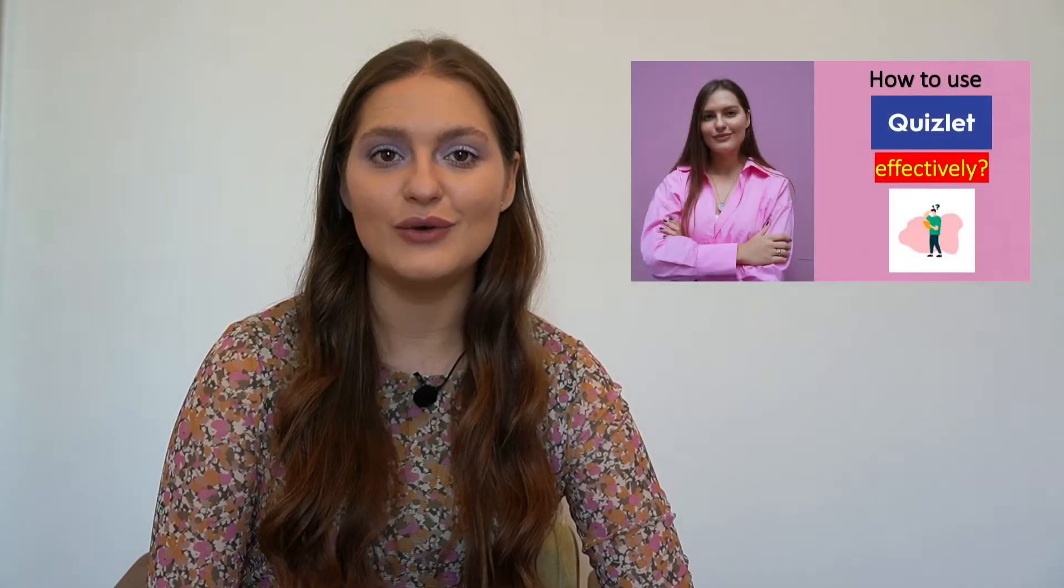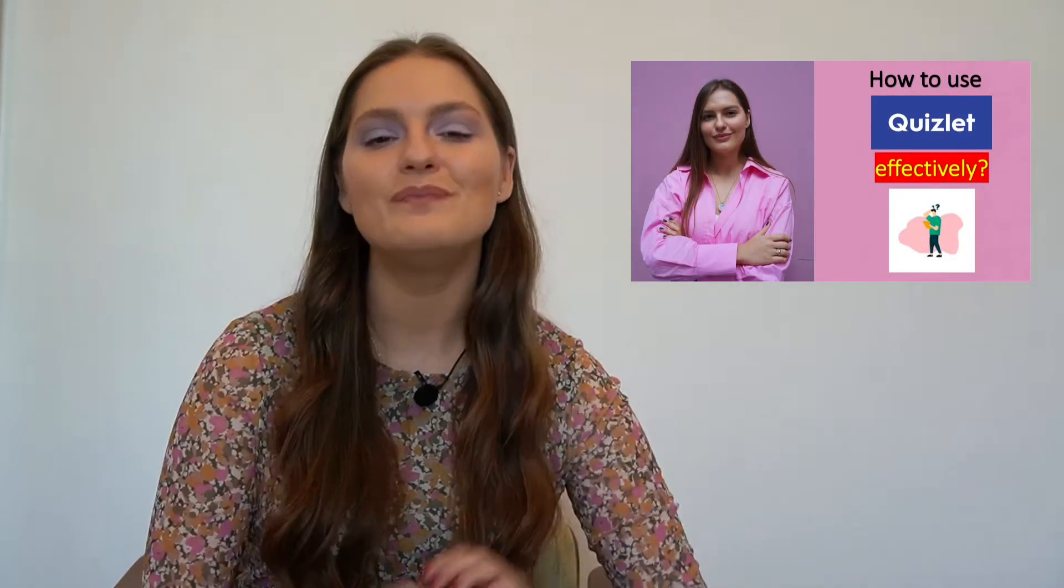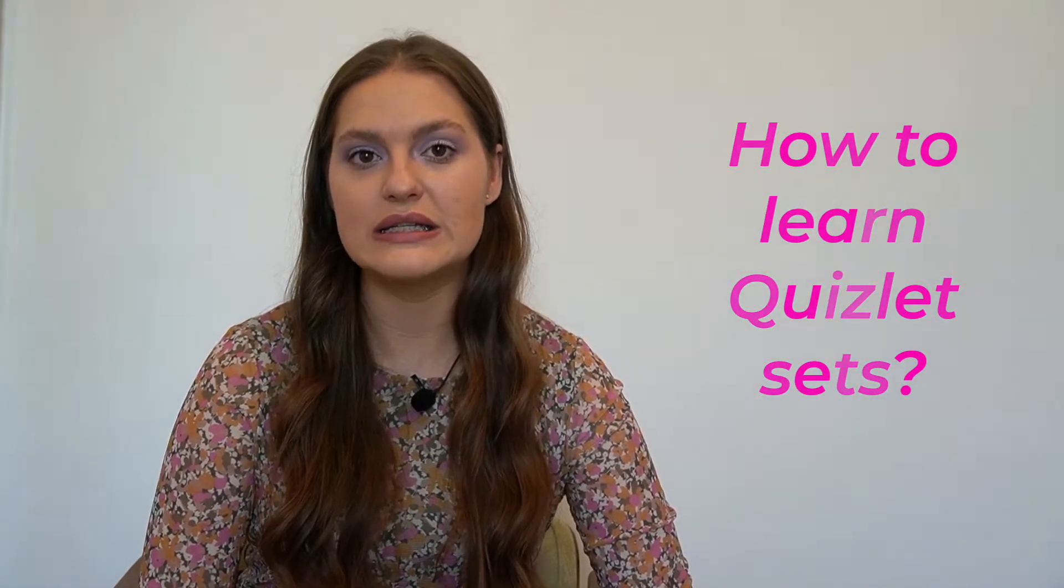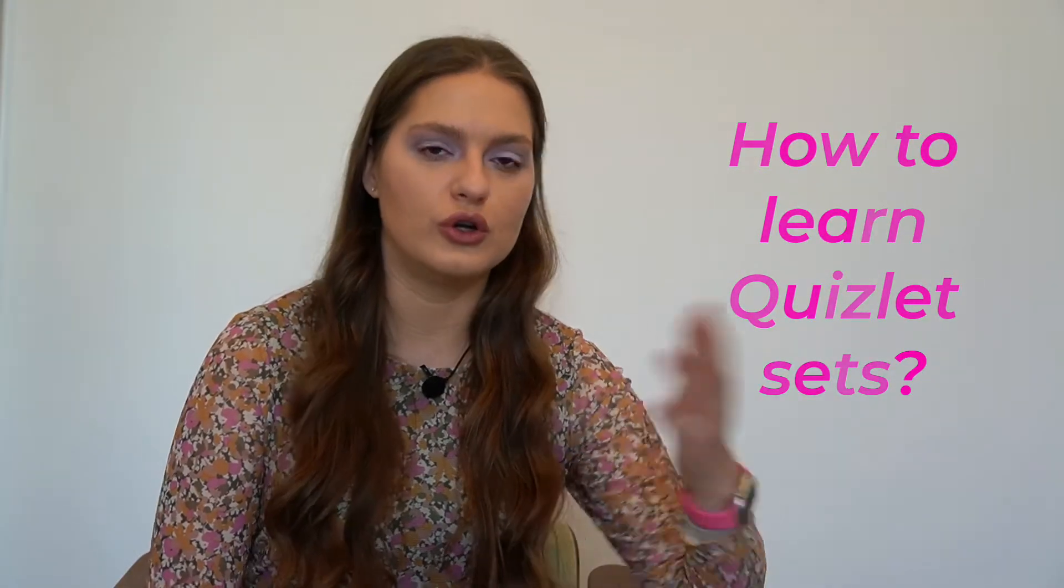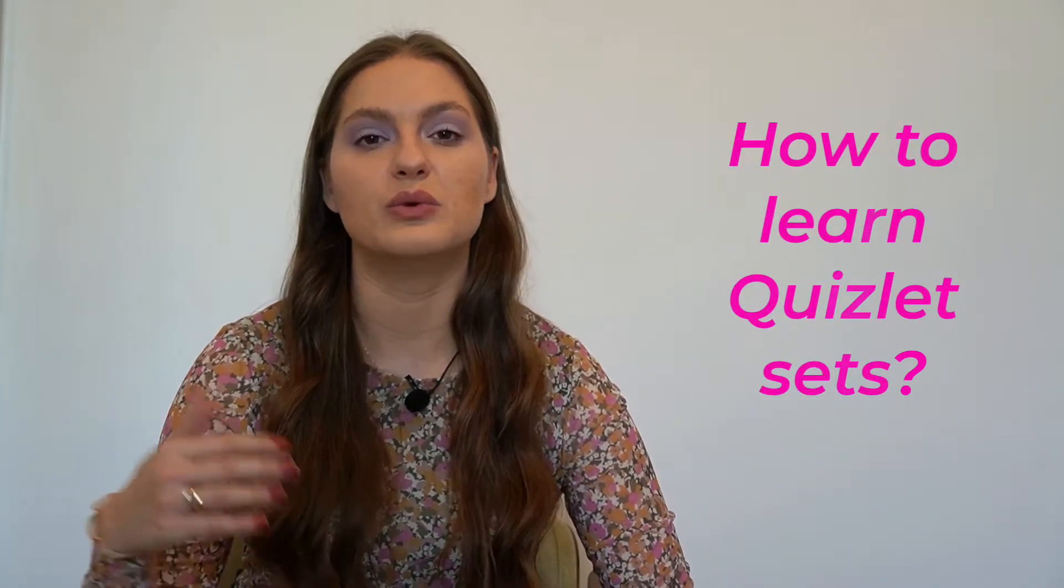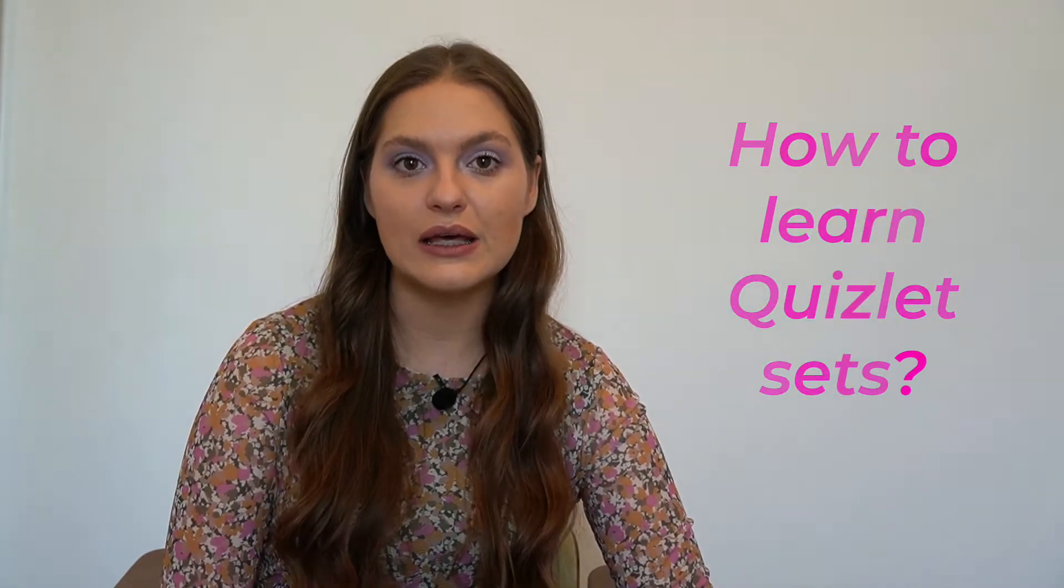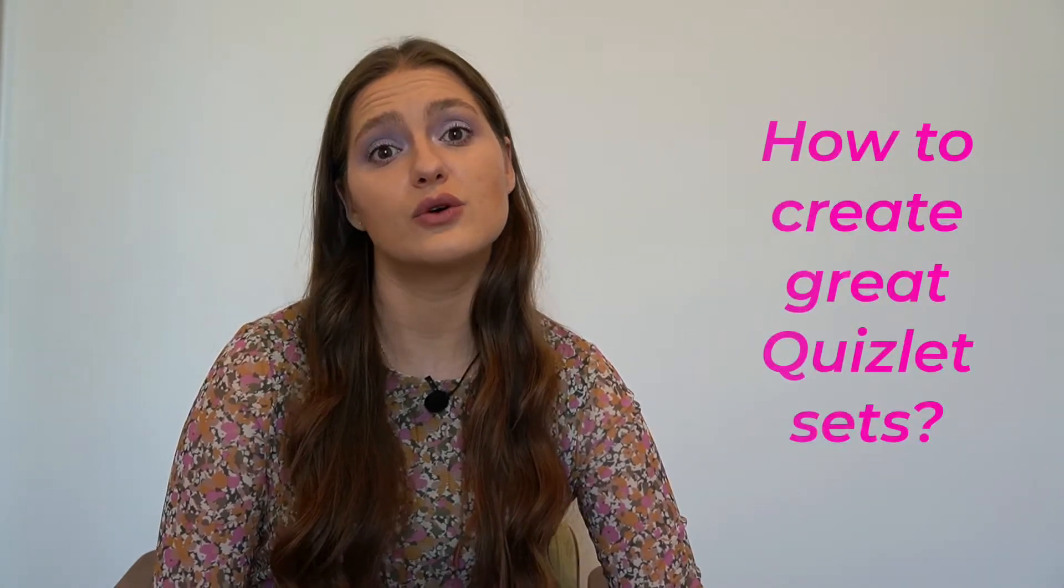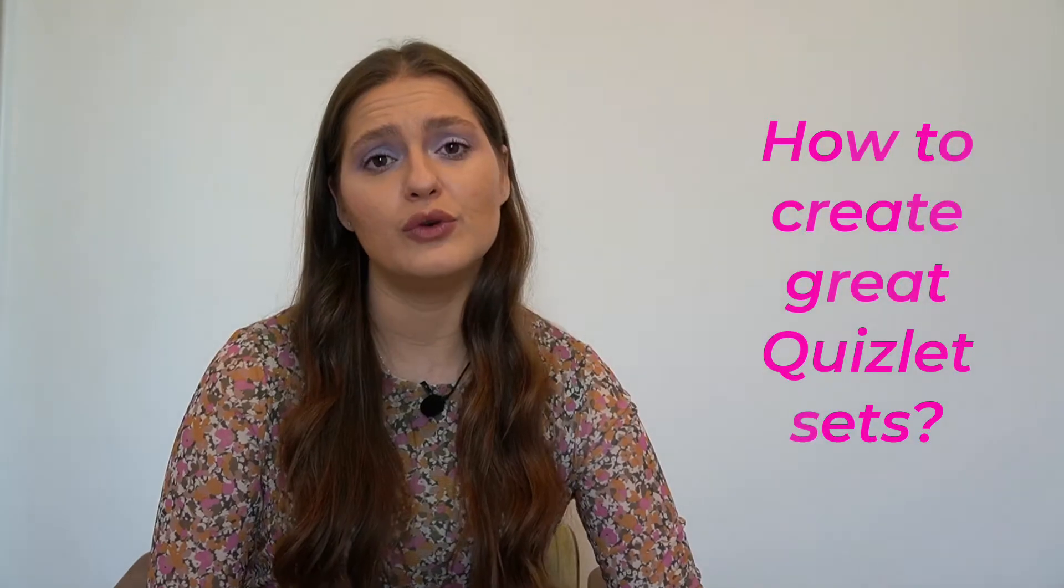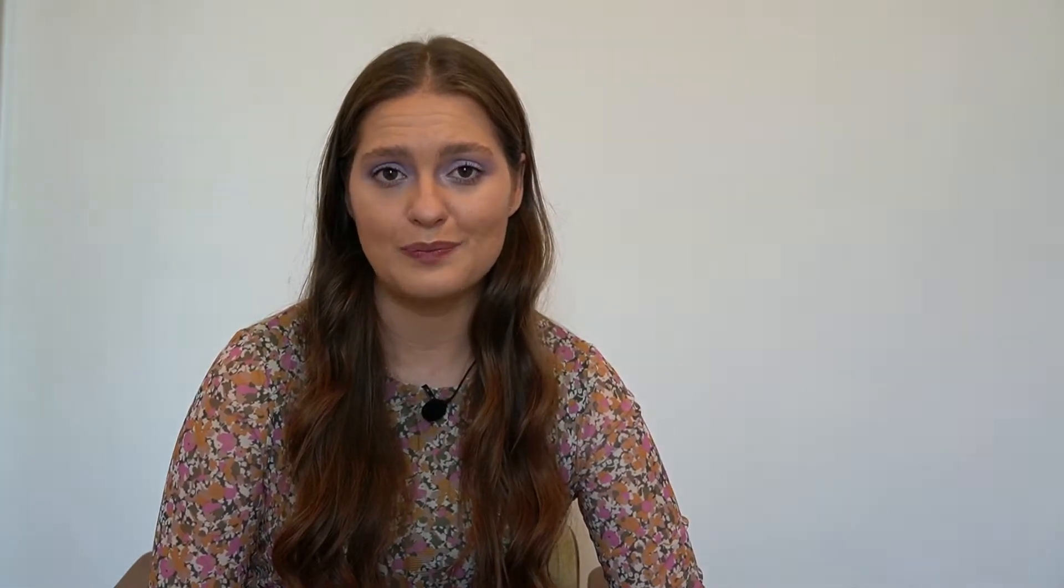In the previous video that I'm going to link below, I talked about Quizlet from the student point of view. So how do I actually learn the set of terms provided by my teacher or that I find on Quizlet itself? Today we're going to talk about Quizlet from a teacher's perspective. How do you actually create those Quizlet sets that would be helpful and not confusing to your learners?